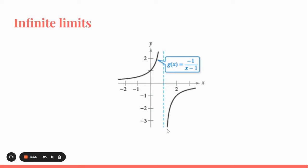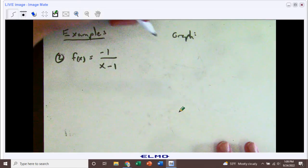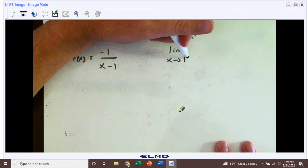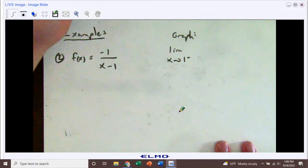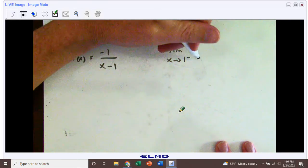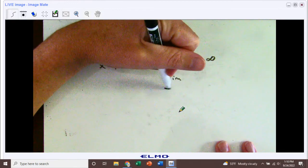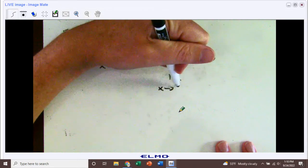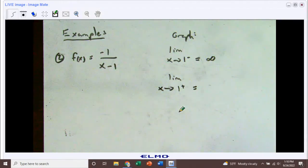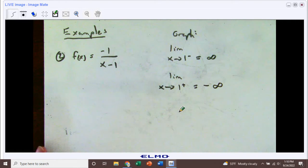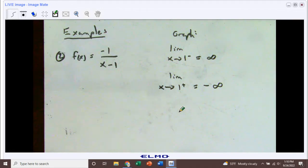From the left-hand side we're going up to positive infinity, and from the right-hand side we're at negative infinity. So in notation: the limit as x is approaching 1 from the left equals positive infinity. But the limit as x is approaching 1 from the right-hand side equals negative infinity. We break this up into two one-sided limits because they are different.